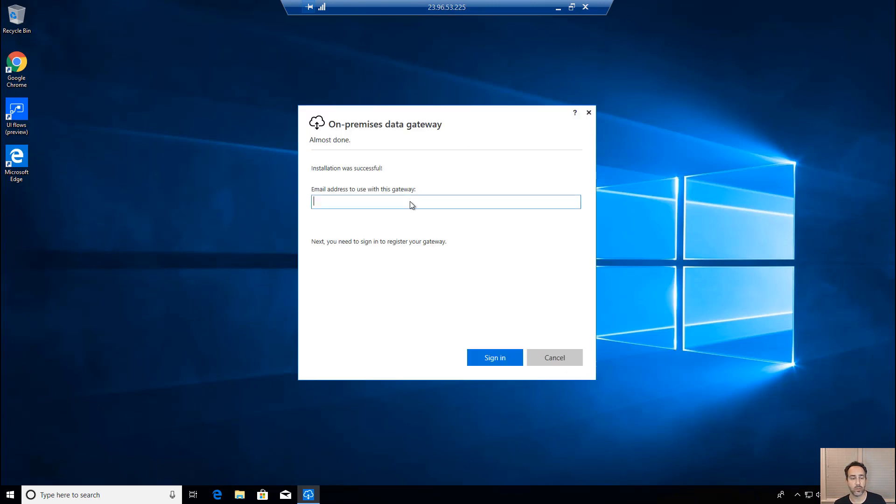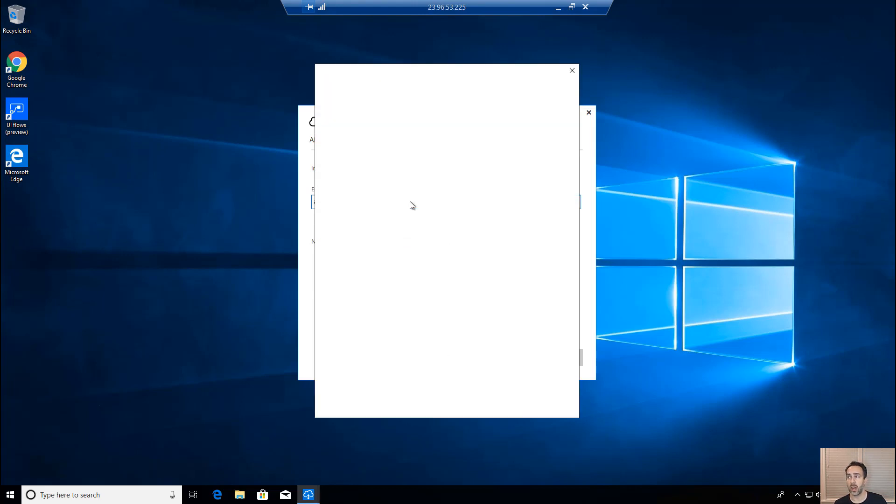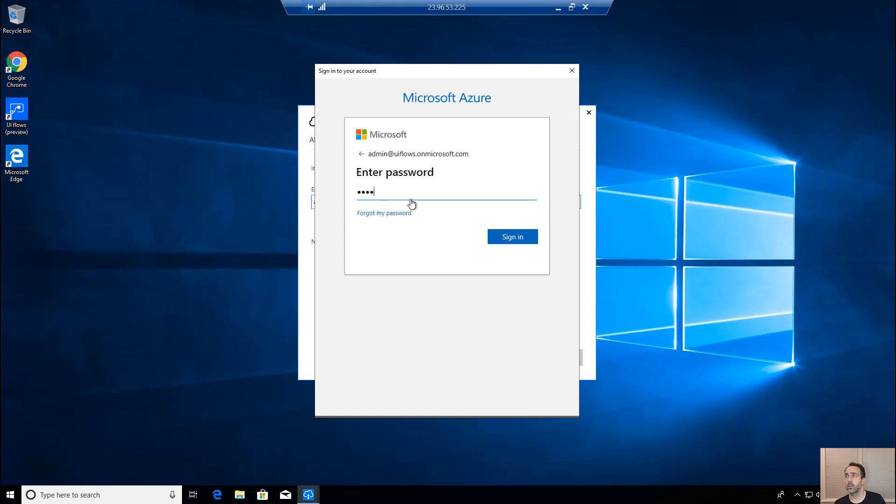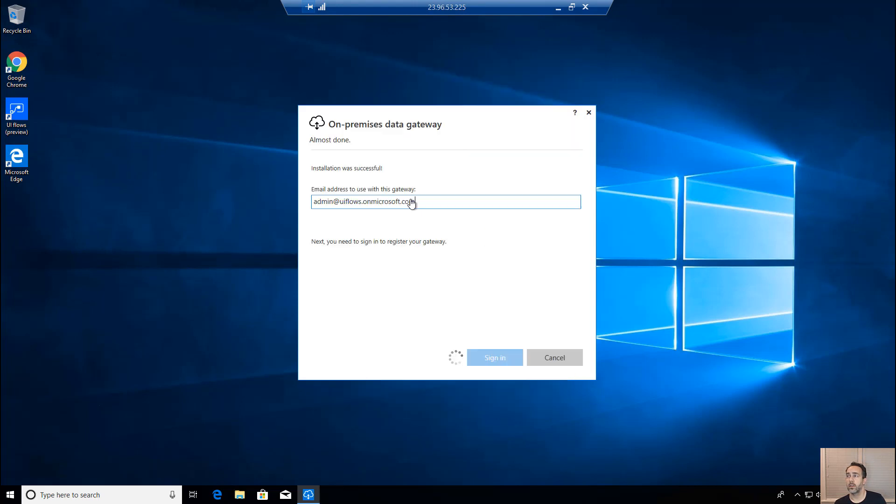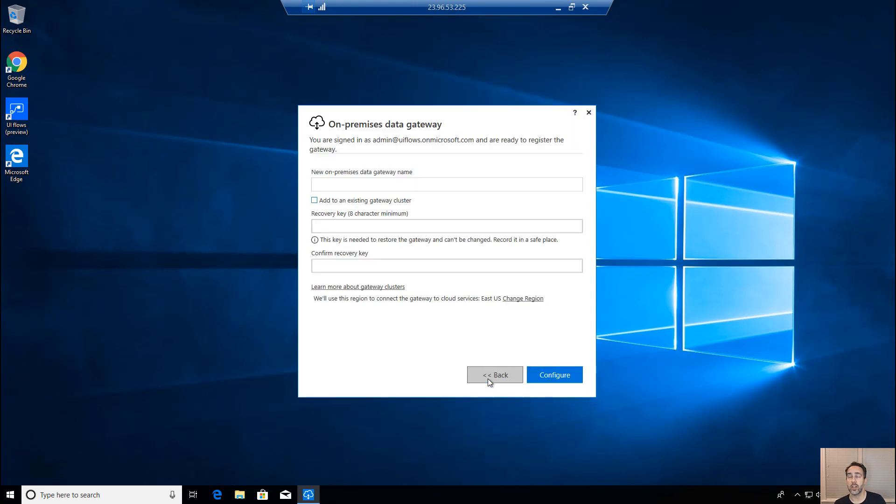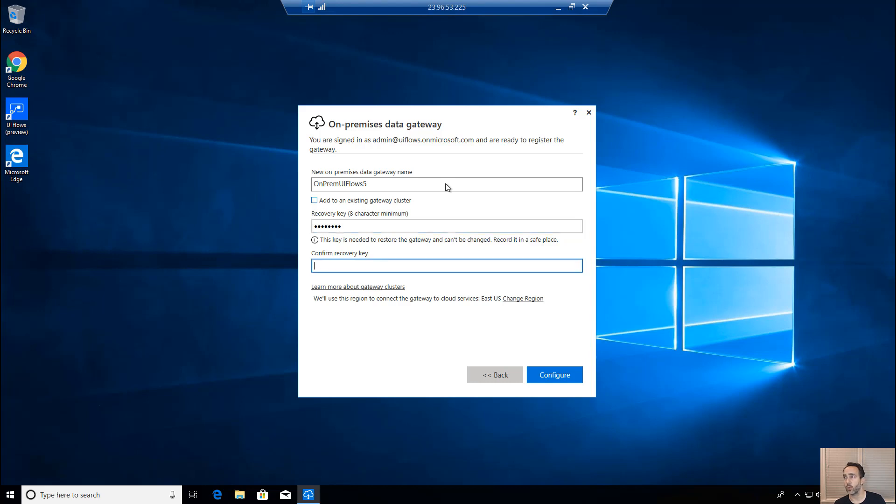First is the email address to use. So this is our flow login that we want to use. So again, admin at uiflows.onmicrosoft.com is what I'm using because that's my flow account. And then just complete the login process here. Finishing the login, we're going to register a new gateway on the computer. I'm going to give it a name. I'm going to call this one on-premise UI flows. And then I'm going to give it a recovery key. So this way, if I need to reinstall this, I can then recover this gateway and all my flows will recognize it. So definitely record that password.